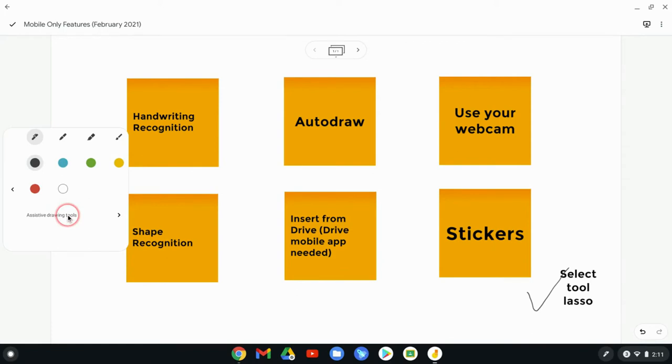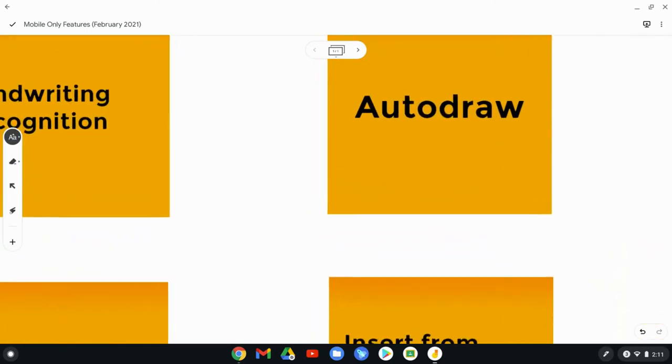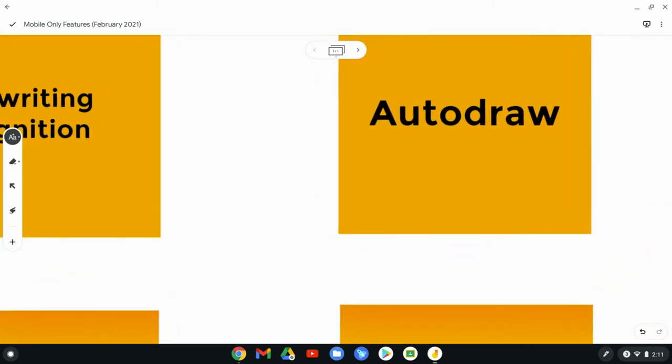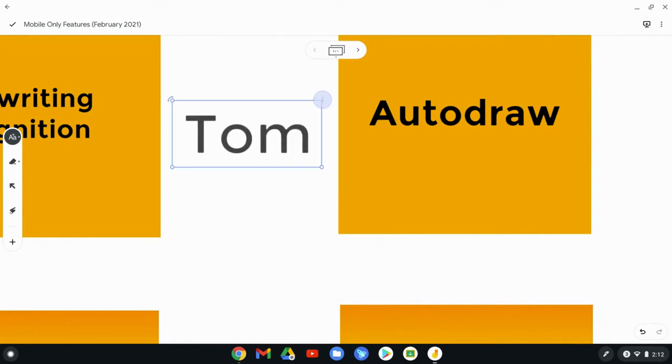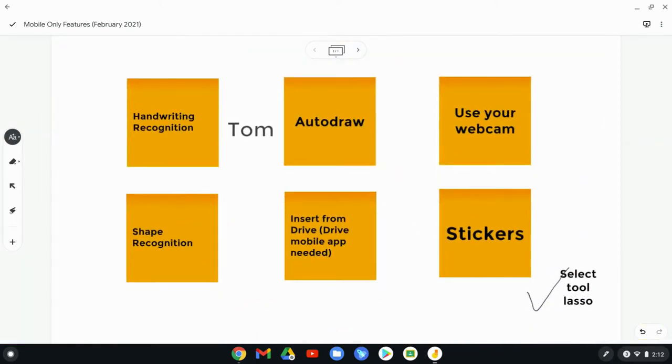The first one is called handwriting recognition. So let me zoom in, and I'll just write my name, T-O-M. And that becomes a word. It's a really cool feature.